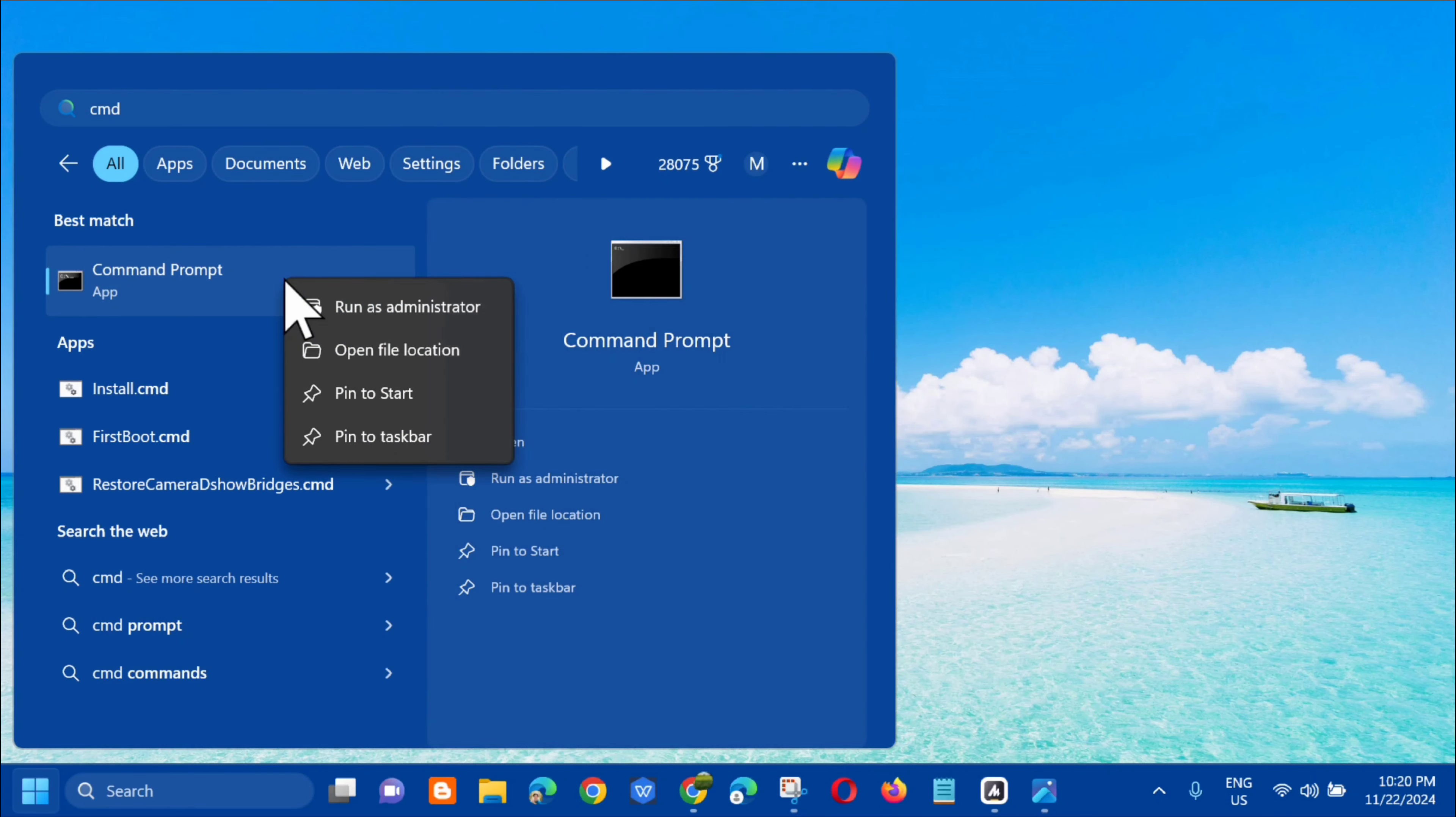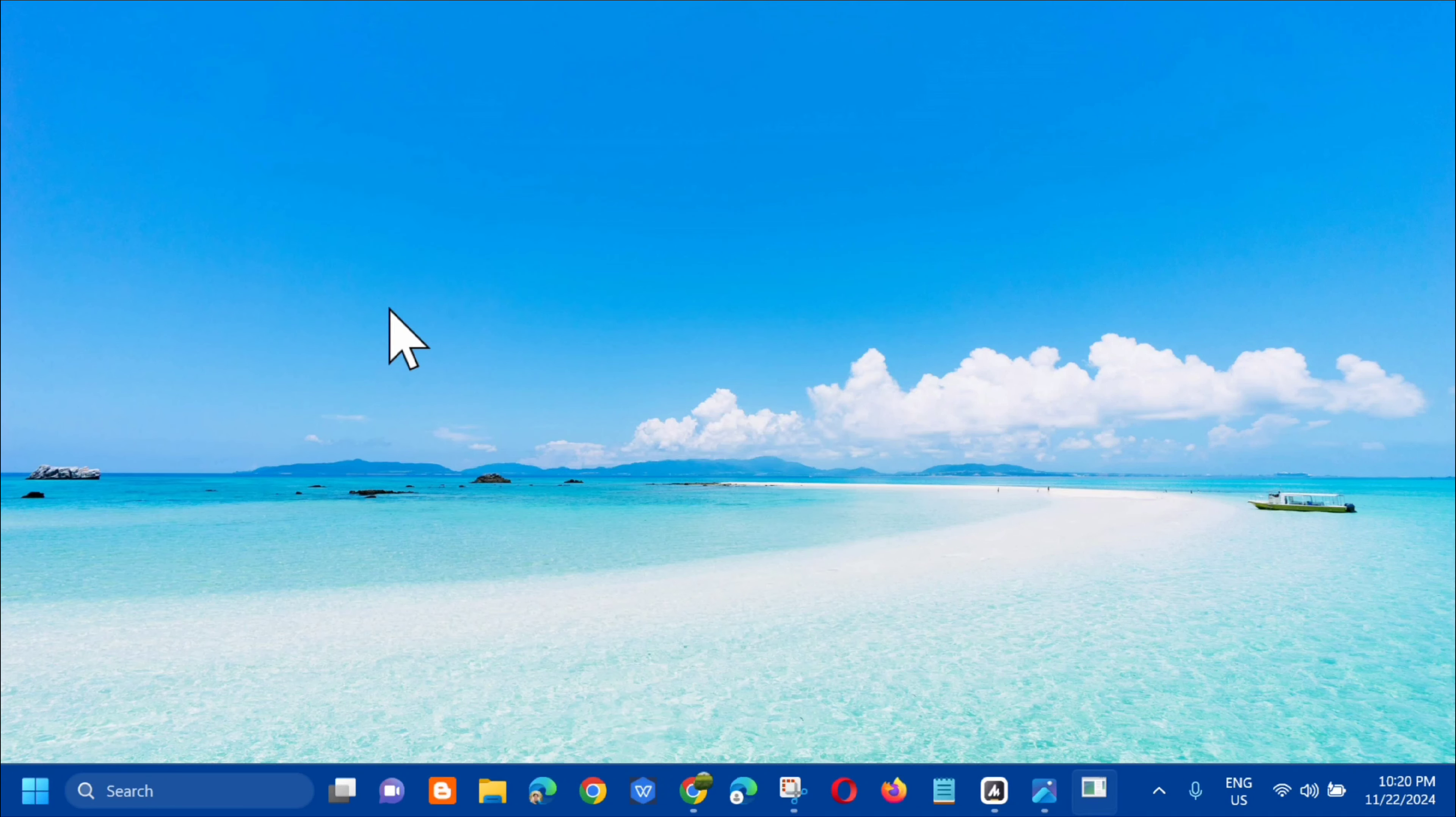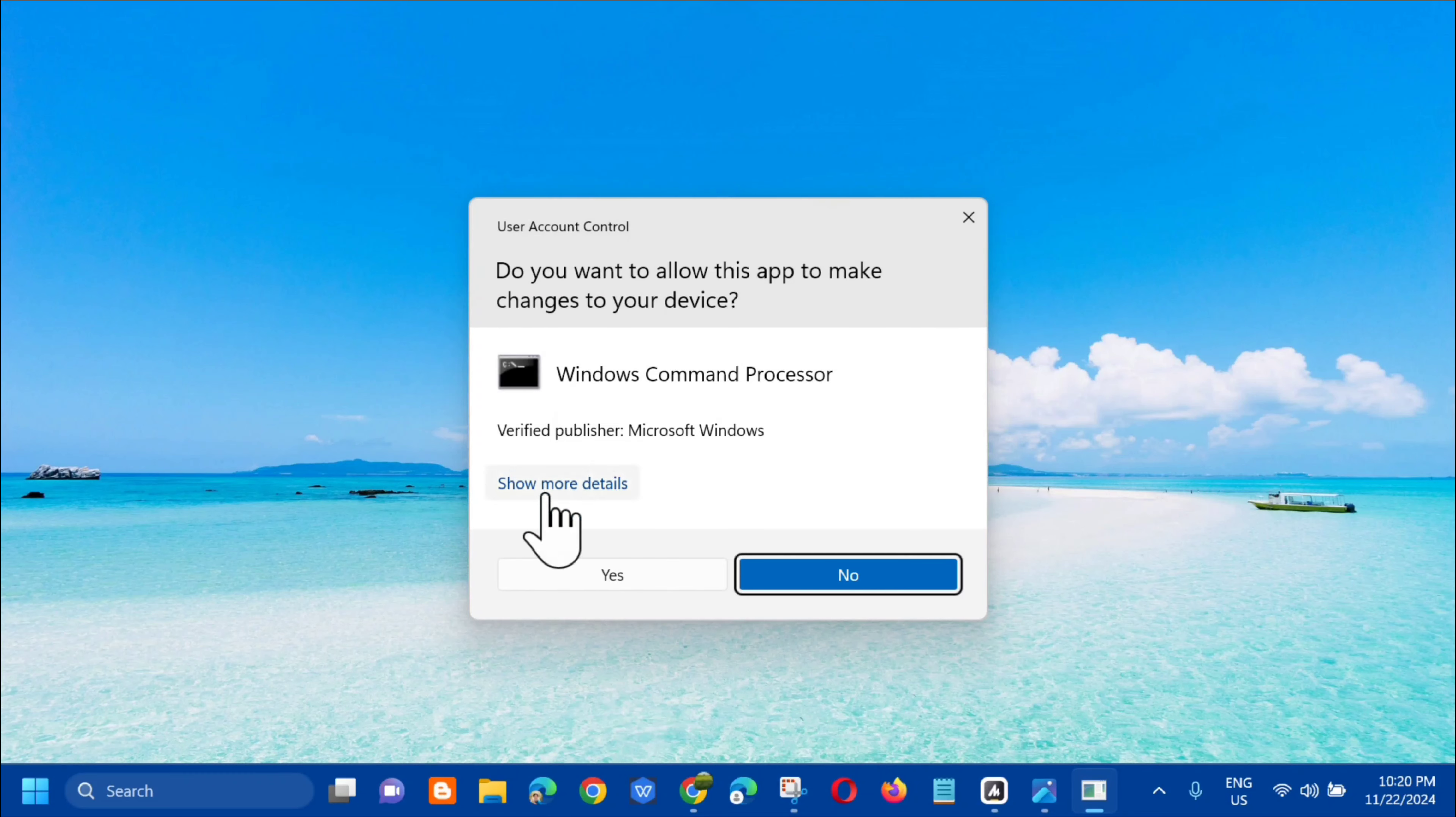Right-click on it and select Run as Administrator. If you receive a User Account Control prompt, click Yes.